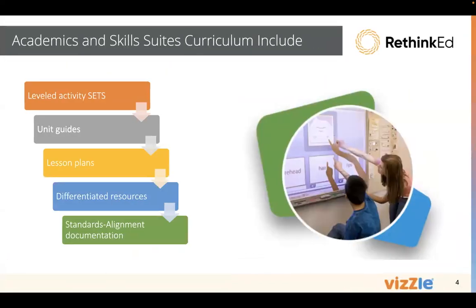It's important to know that we have three main areas but we have two curriculum sets. Our curriculum includes leveled activity sets. That means we have a recommended sequence of activities for all of our topics within these two areas.